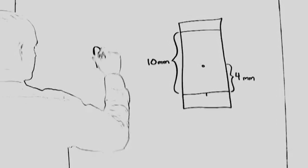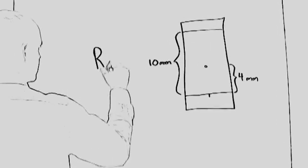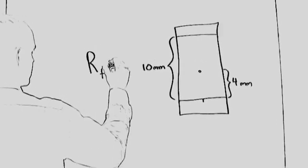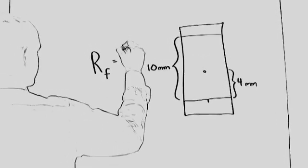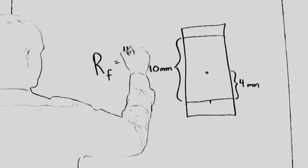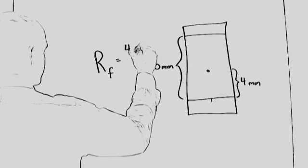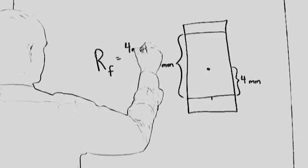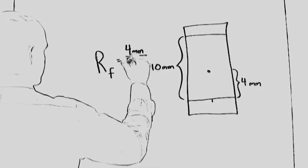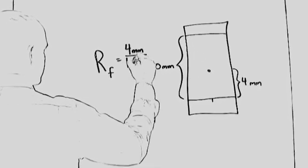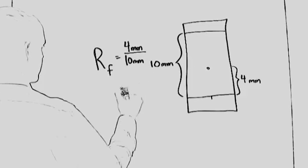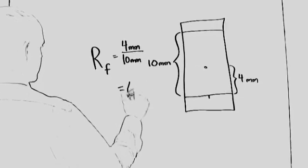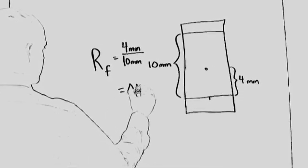Now, although these numbers are unrealistically small, for simplicity, if we assume that the sample ran a distance of 4mm, while the solvent front ran 10mm, our RF value would be 4 over 10, or 0.4.